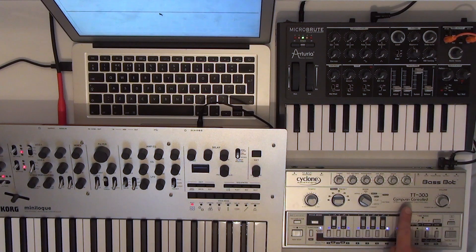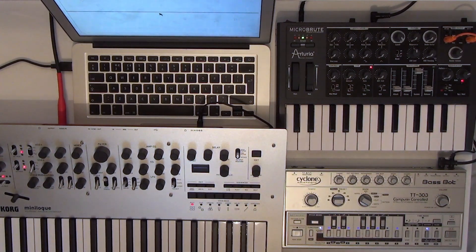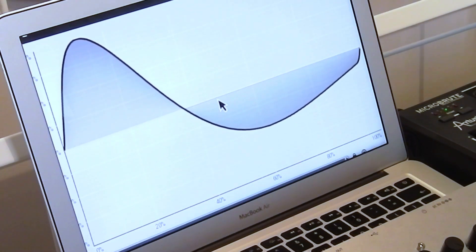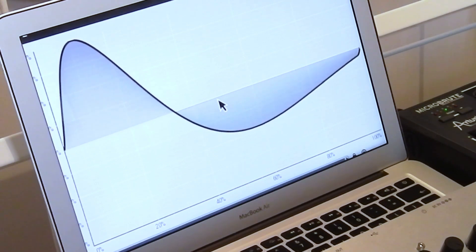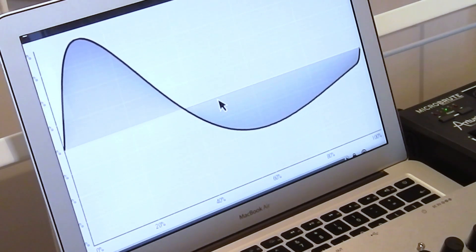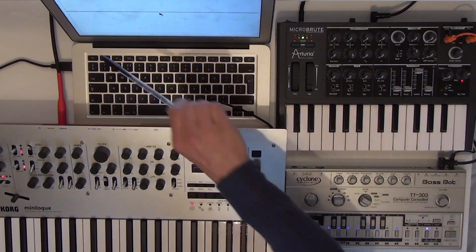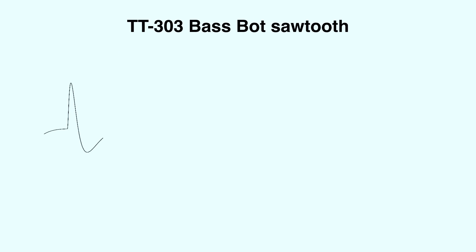The TT-303 sawtooth wave is quite different, however. As you can see, it's much more rounded than the other two sawtooth waves. We can look at that one in slow motion again.